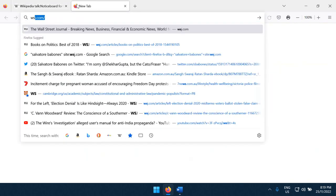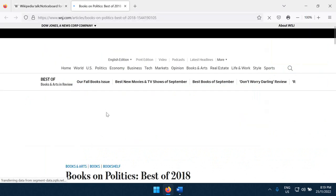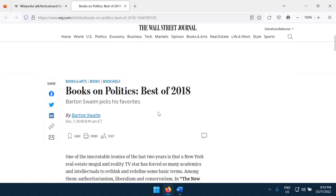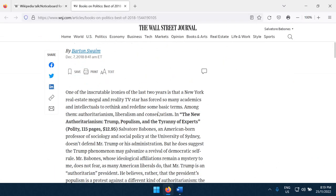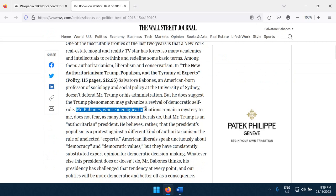I'm very proud of that little book. And let's look at this, the review on the Wall Street Journal. What I am so proud of is that Barton Swain, the reviewer, said Mr. Bubonis, whose ideological affiliations remain a mystery to me.